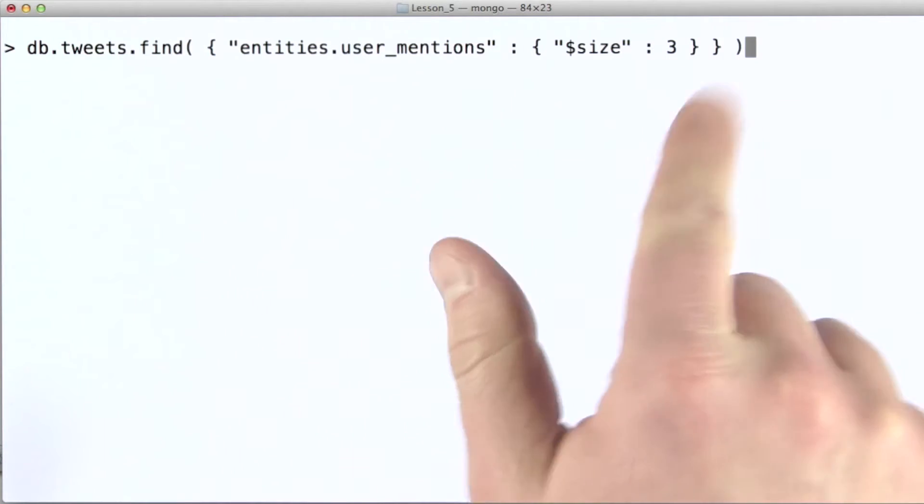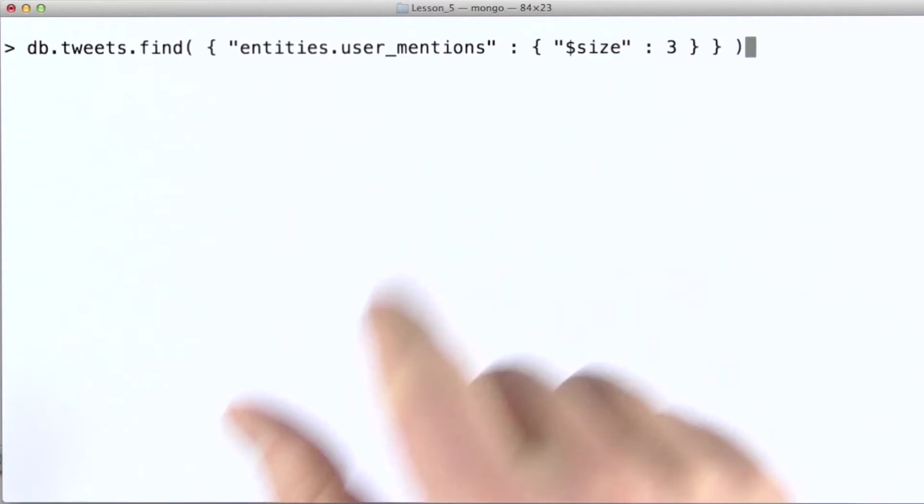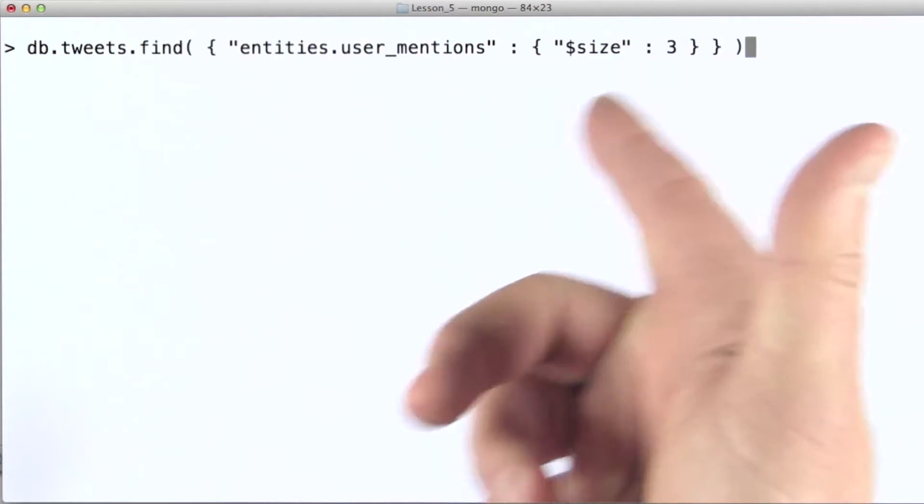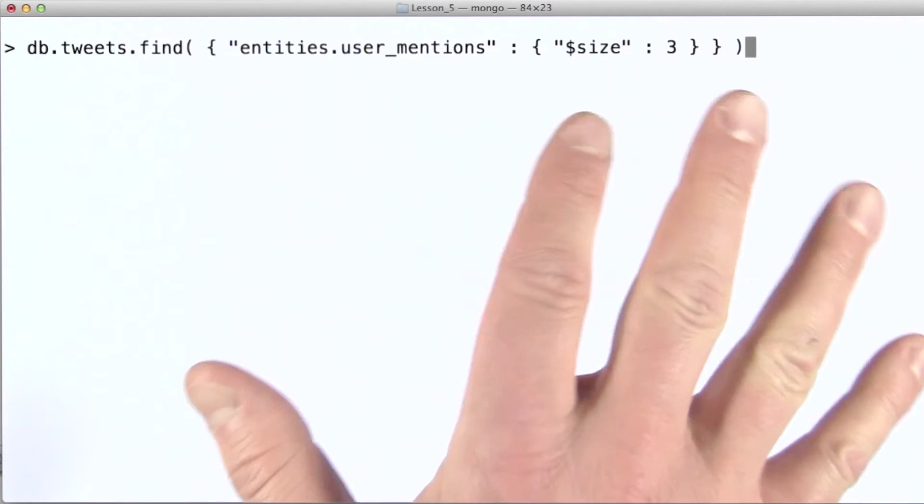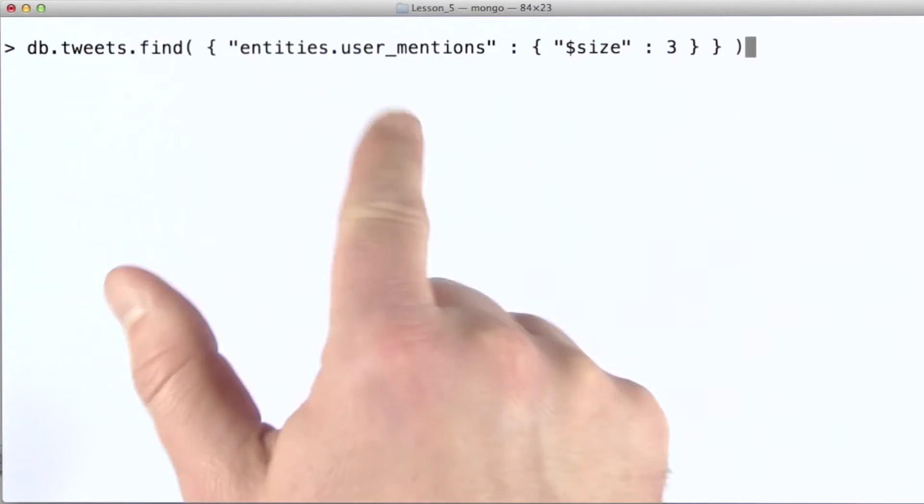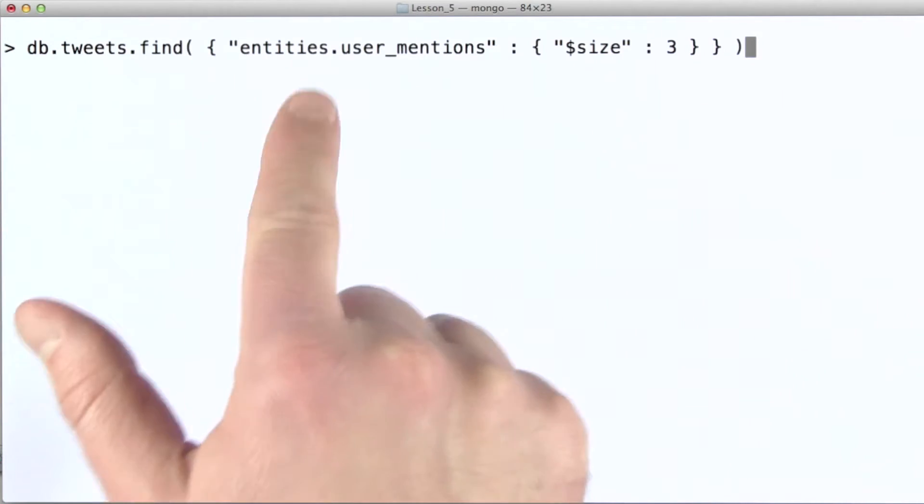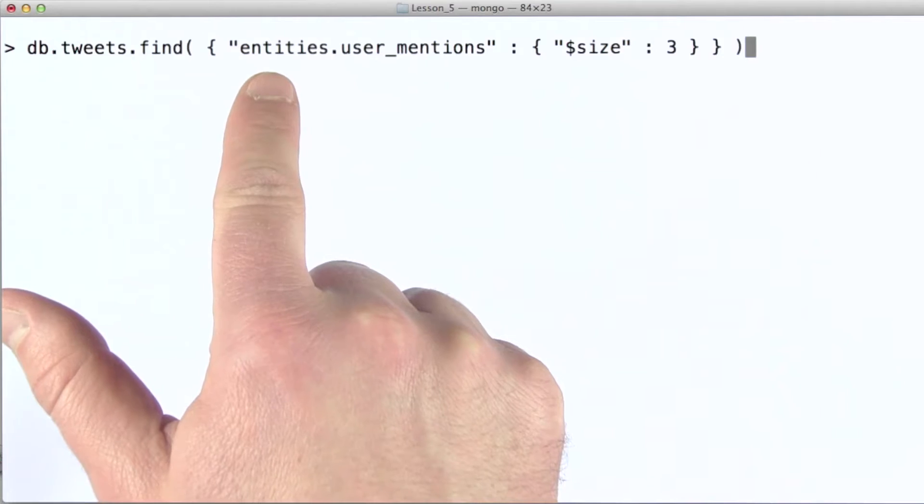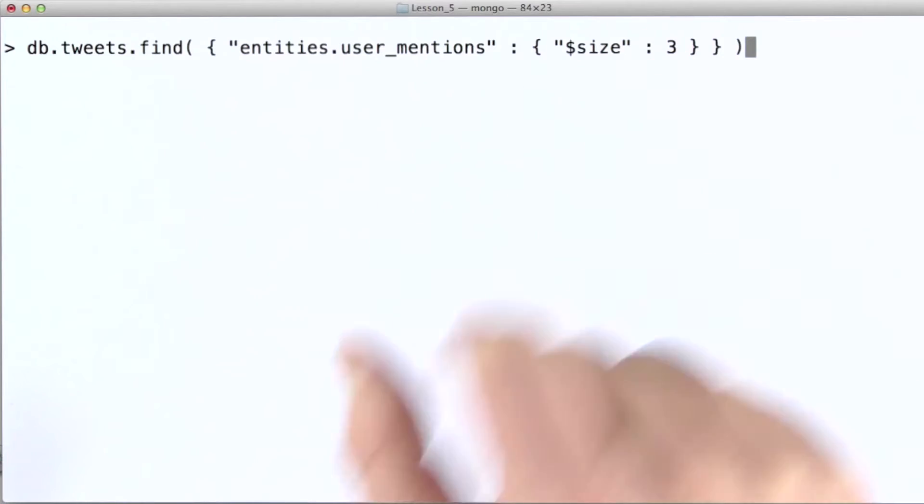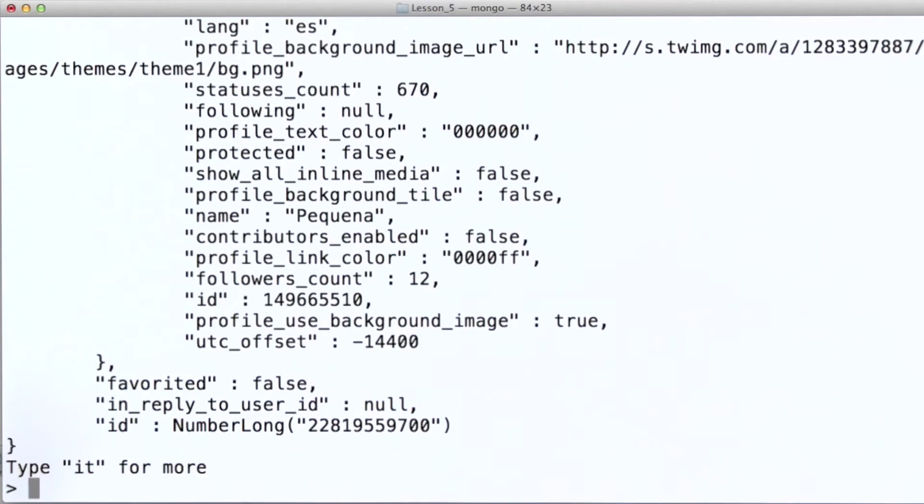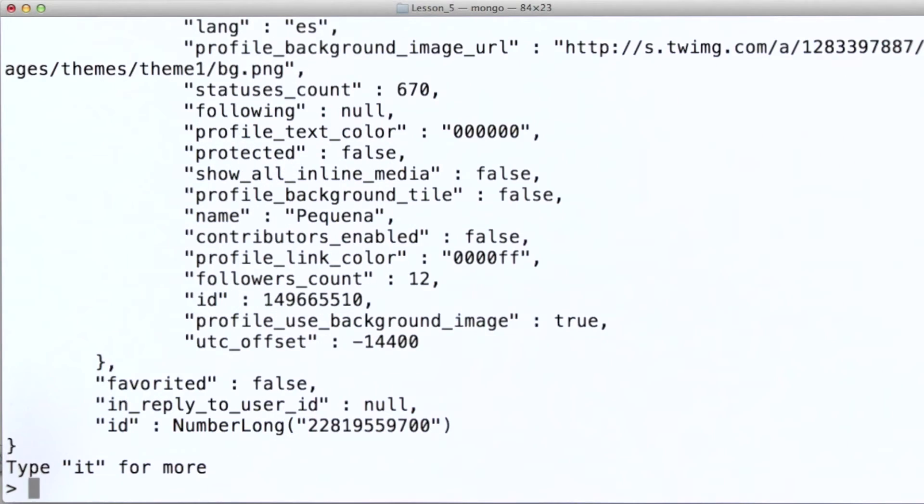Now, here I'm using an operator that we haven't seen before. All this says is, give me back documents where the user mentions field of the entities sub document are of length three. So I'll pretty print this.